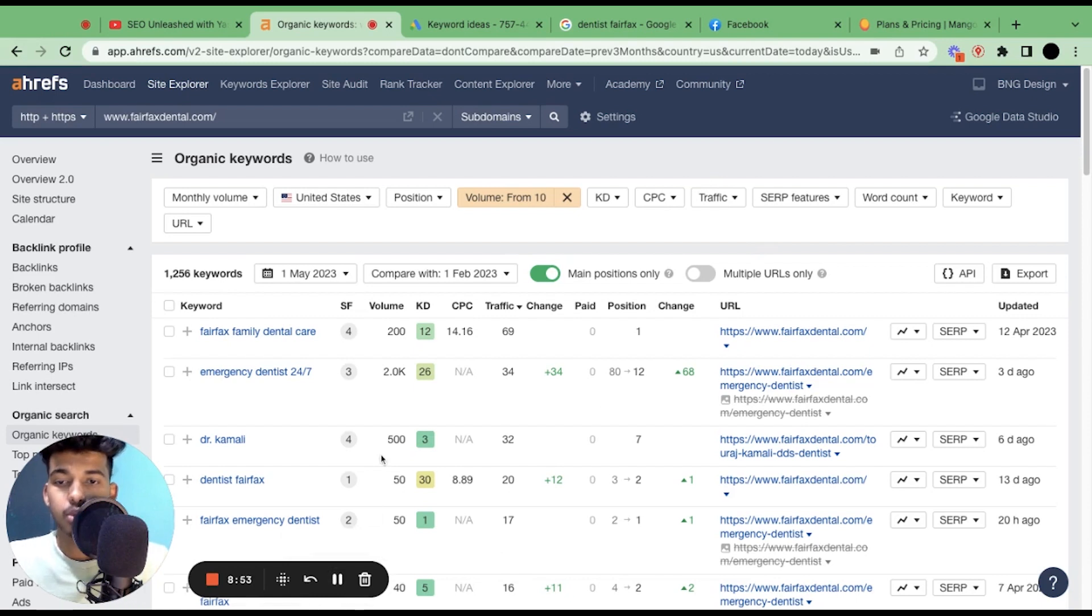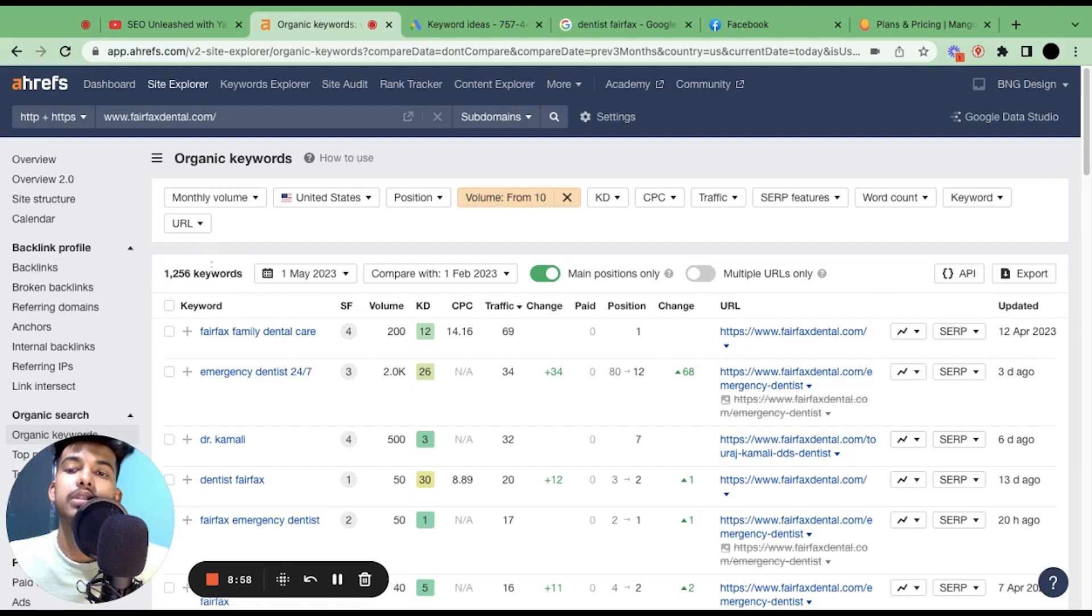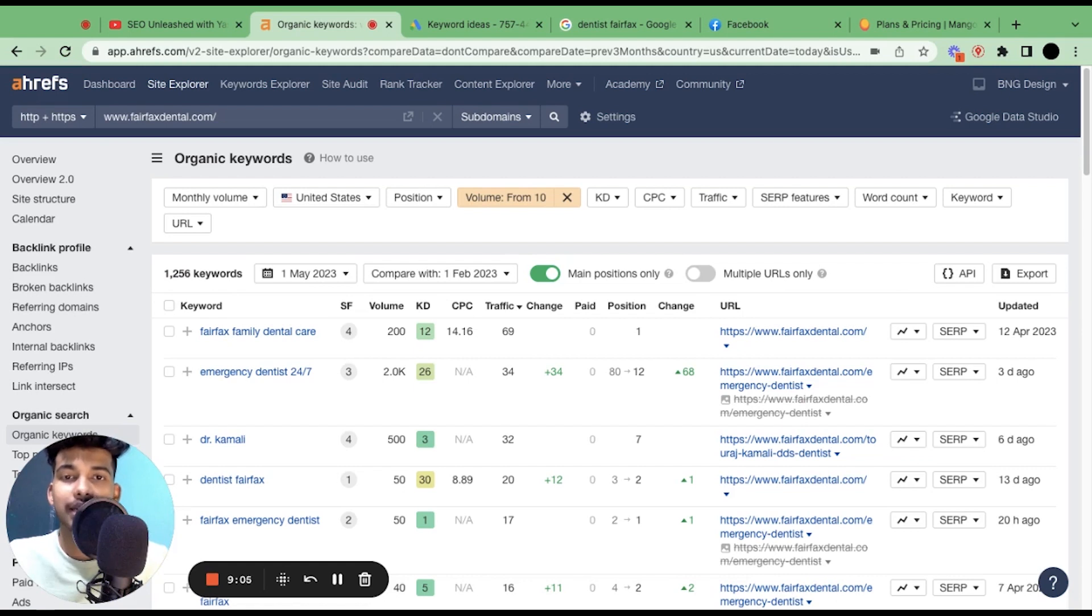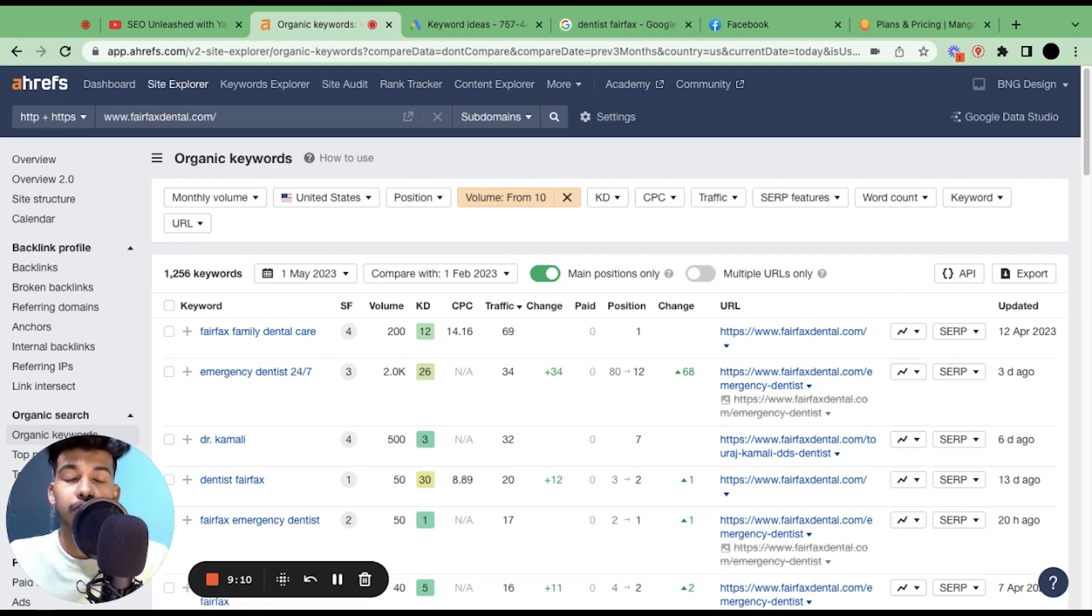So here we go. From 1,350 keywords we've got to 1,256 keywords. When you enable this option, this will exclude the positions from cycling images and so on, because those are not the things that we are mainly focusing on.